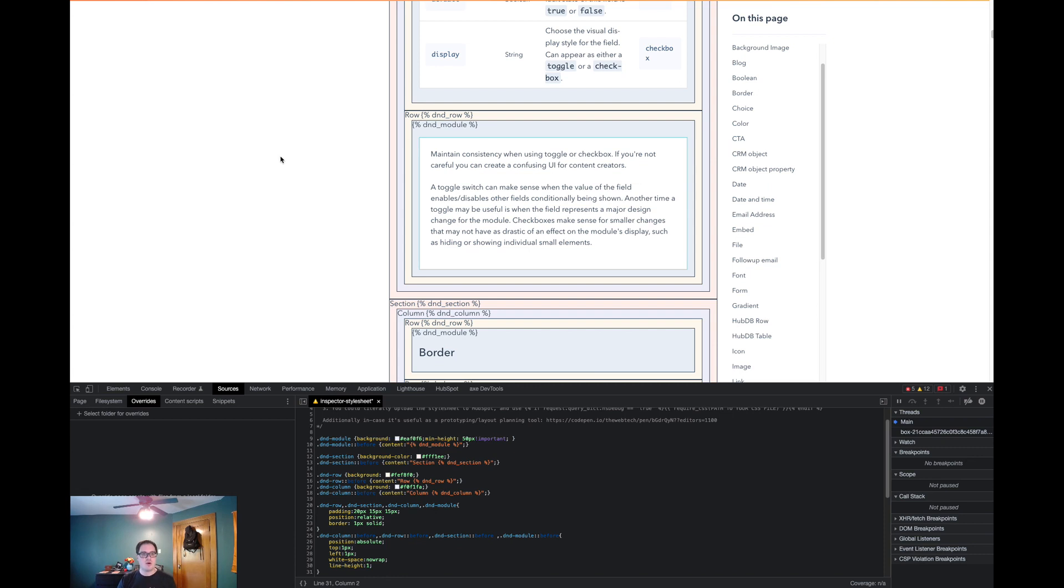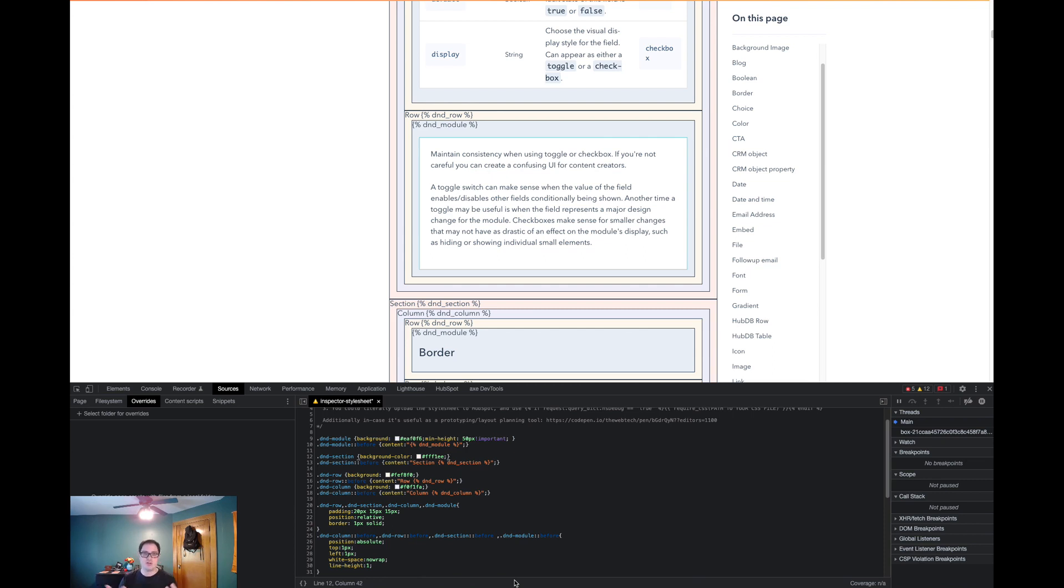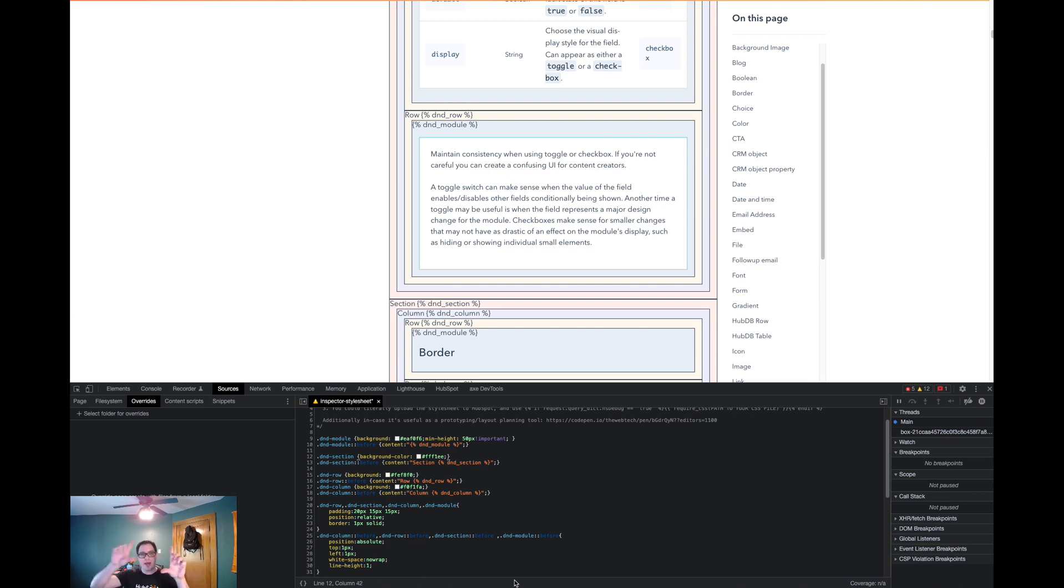So anyways, this code can be useful for troubleshooting your D&D areas to make sure that it does what you expect it to do. The other thing that it could be useful for is, say someone is inheriting the website, and you want to give them a quick rundown of how things are actually built out. That can be useful for that as well.